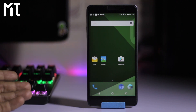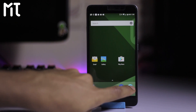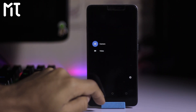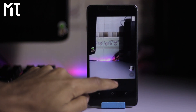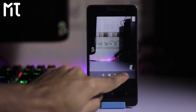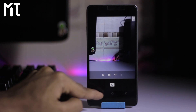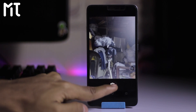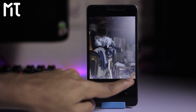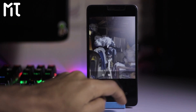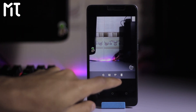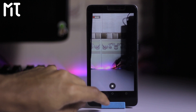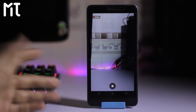Now it's time for a camera test. The camera does work on this ROM. Switching to the front-facing camera — it's also working, but the shutter speed is a bit slow. The camera is working and video recording is also working fine on this ROM.